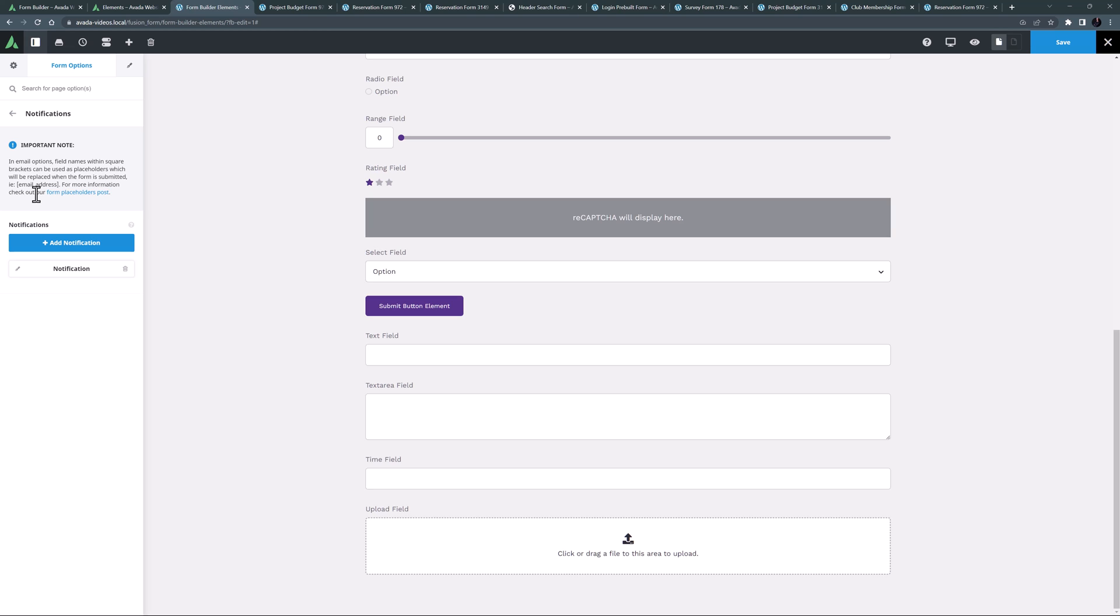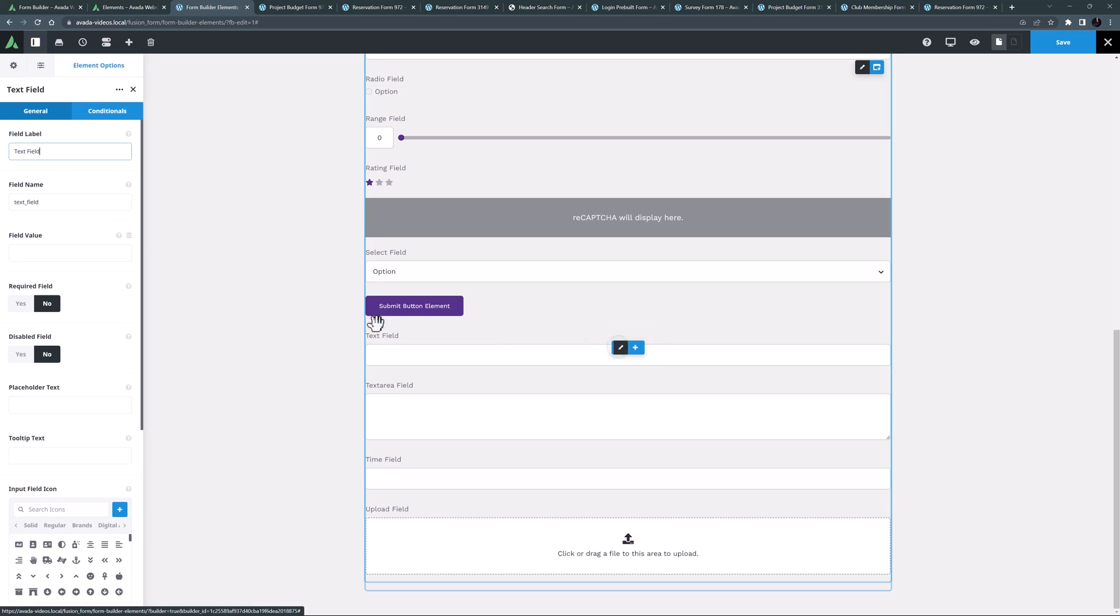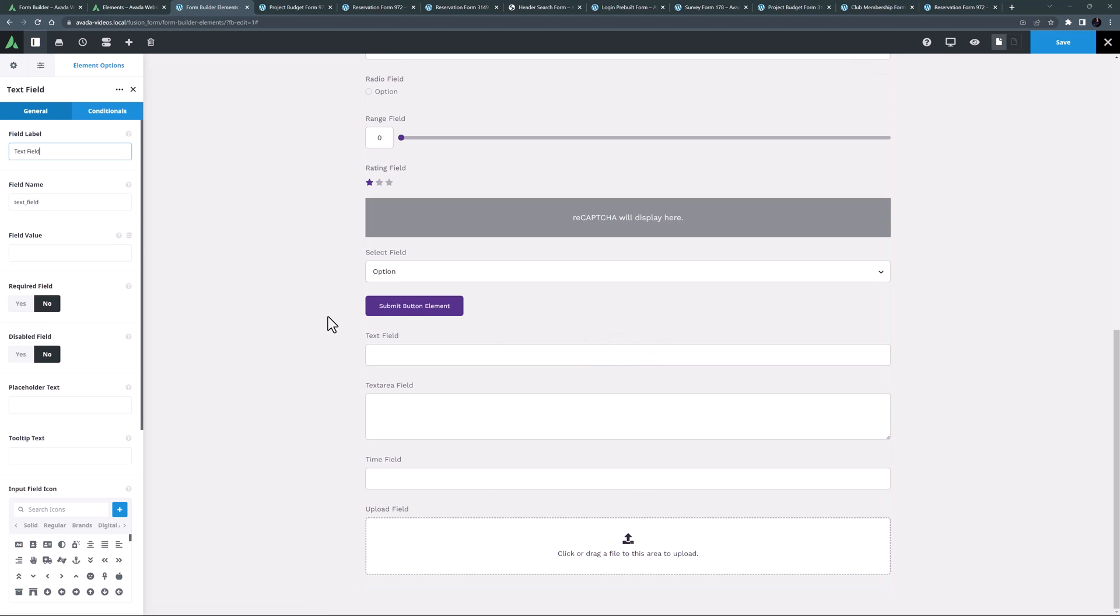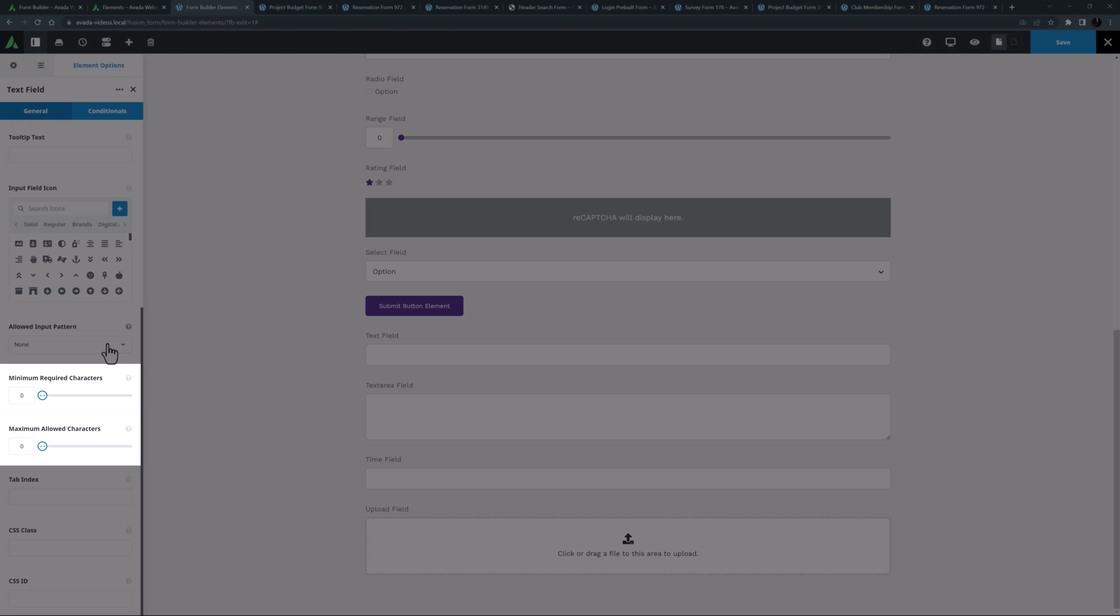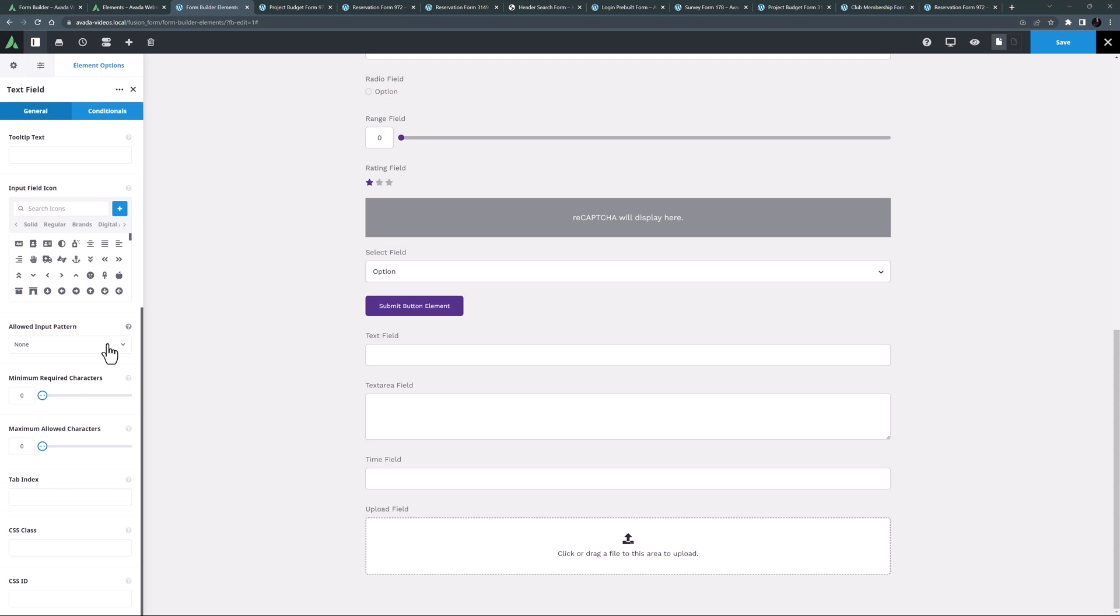Another regularly used form element comes next, the text field element. This of course allows users to add text to the form, and is used for very common fields like first name, last name, etc. The only unique options are the ability to set minimum required and maximum allowed characters.